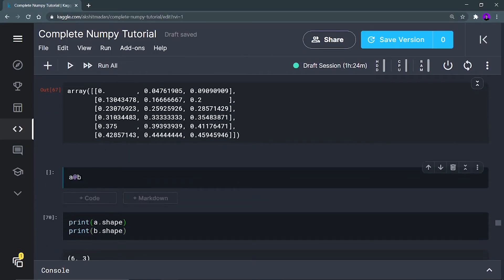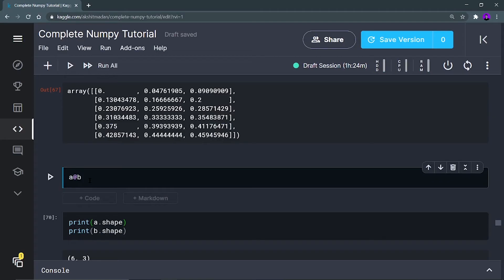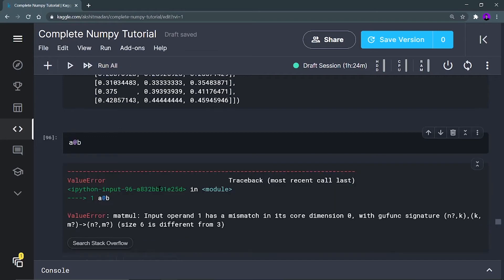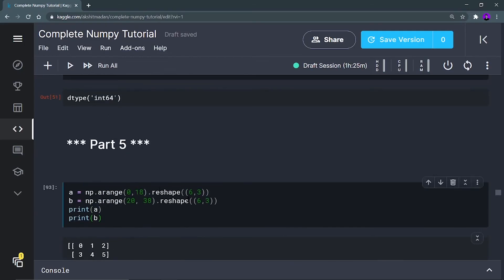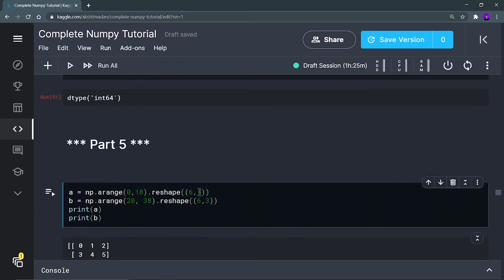Now comes matrix multiplication. The function is a @ b, which you can use for doing matrix multiplication. But you are going to get an error — as you would have studied, to do matrix multiplication the column count of the first array and the row count of the second array must be identical, and the final array would be of size row-of-first by column-of-second.